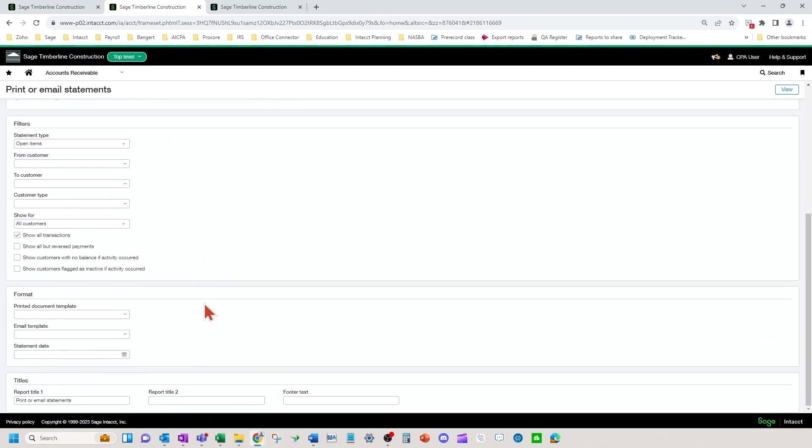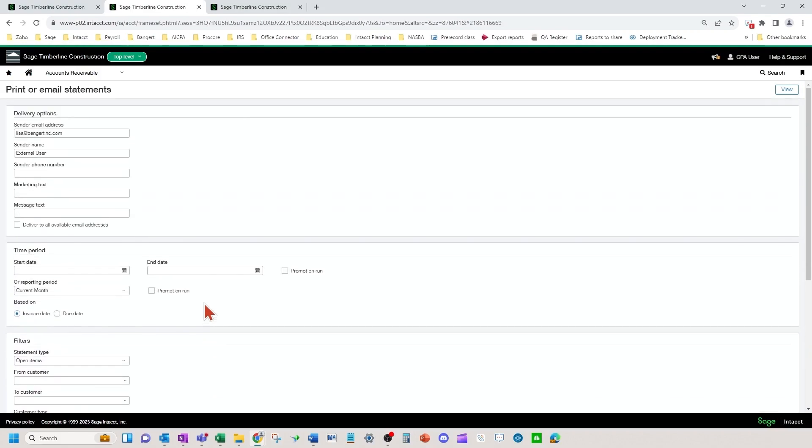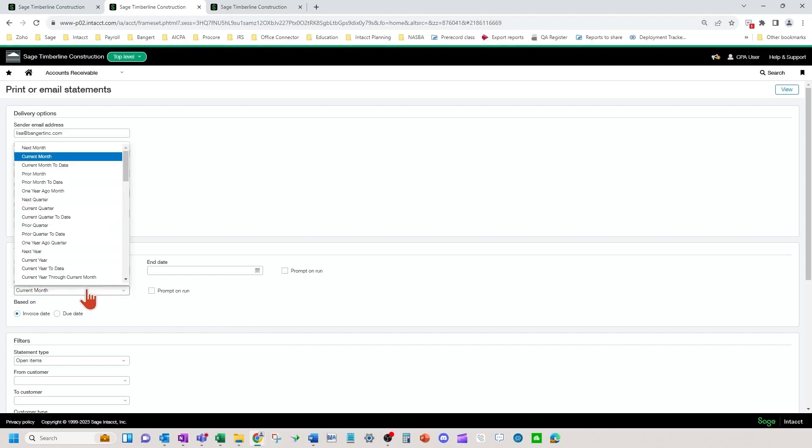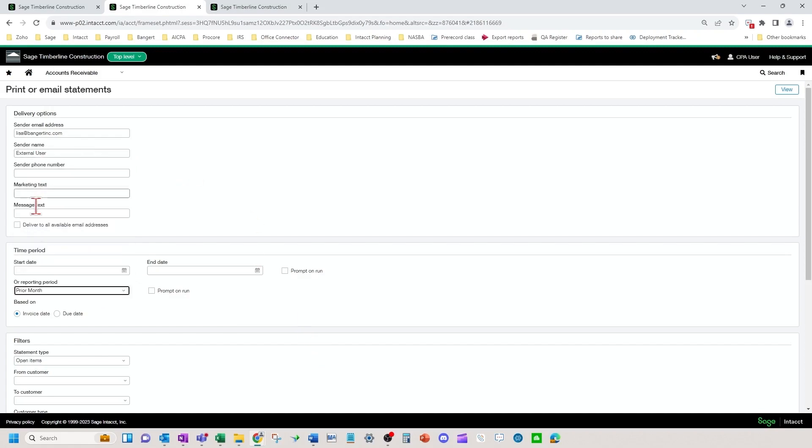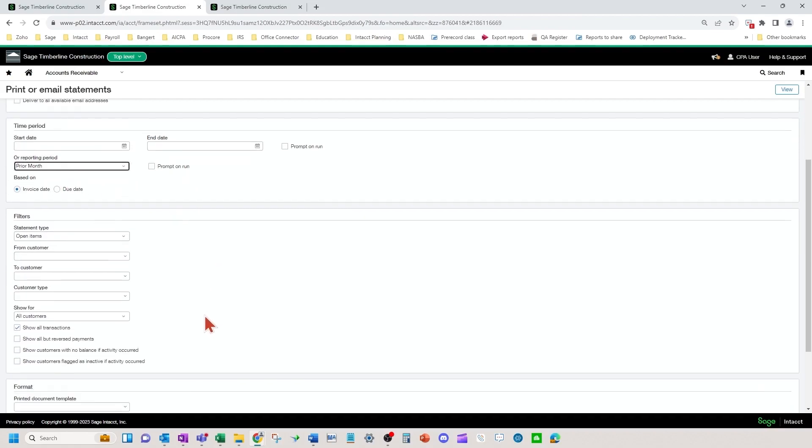I'm going to scroll up to the top for a minute. Now let's say you just want to see a very broad range of any statements for any customers based on last month for example. This would be a very common scenario, not very many filters turned on. They might do it based on due date.